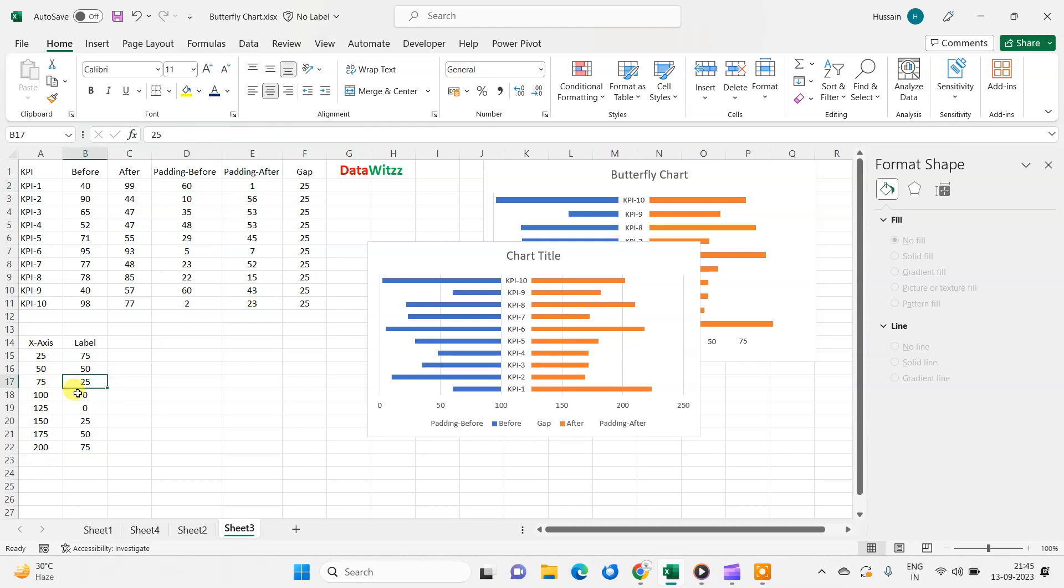Then there is a label, so we have taken label to bifurcate two different portions, 0 to 75 and then 0 to 75. We will skip 0 to 75, then 0 to 75. We can change this value also depending on our requirement.